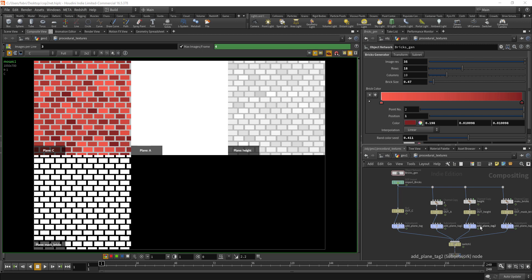Hi there, Fabricio here. This is an example on how to take advantage of Houdini's procedural environment to create your own texture generators inside COPS in the likes of Substance Designer.